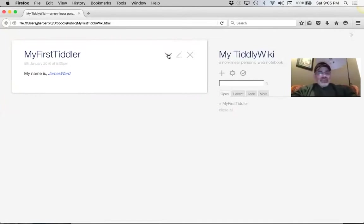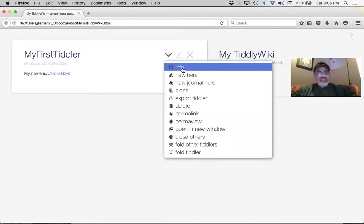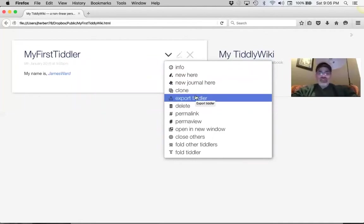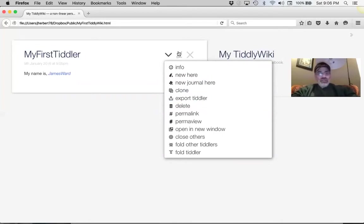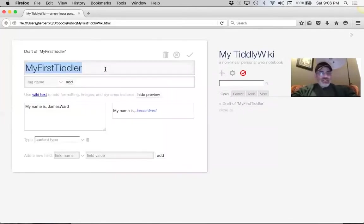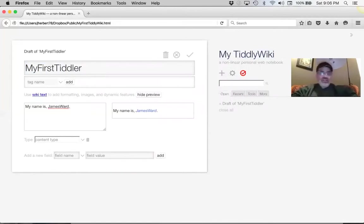Now you're in a tiddler and you've got options. That little down-arrow gives you more actions. The next button looks like a pen or pencil — that means edit. Let's edit this tiddler. It's in preview mode. After 'My name is JamesWard,' go back in the text box, put a period and a space, and write the next sentence — tell us something about you, write a sentence.